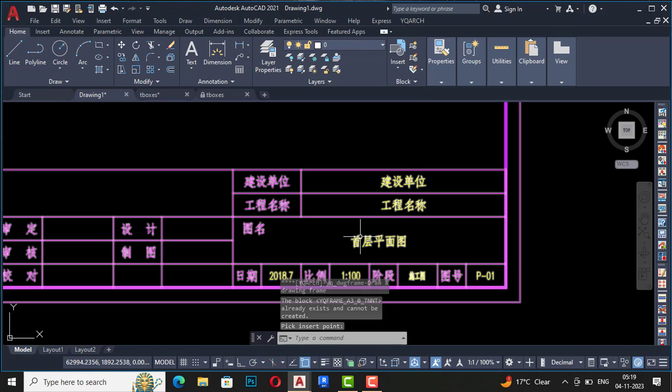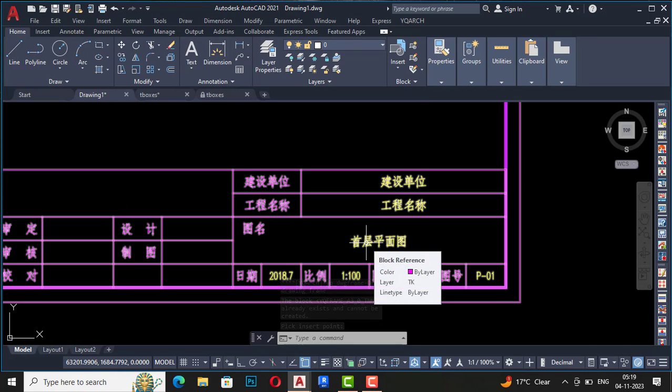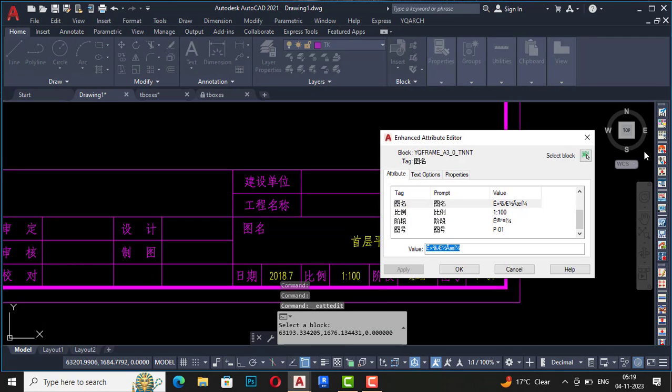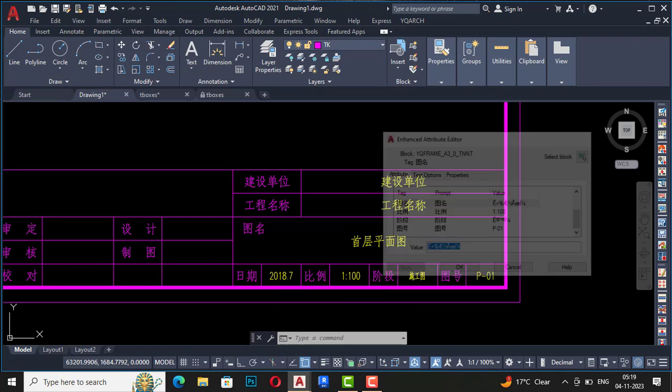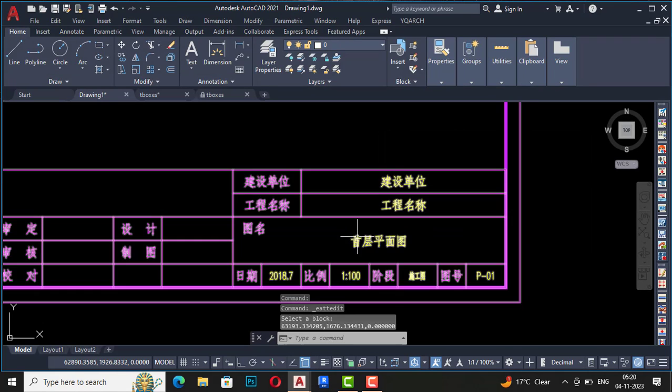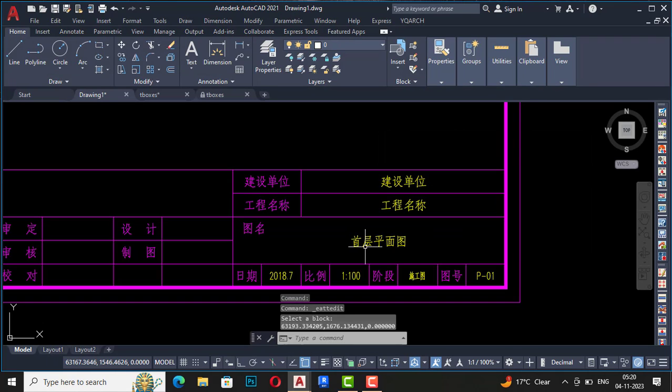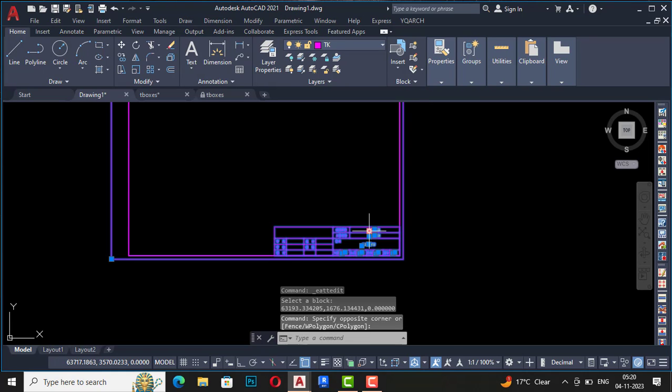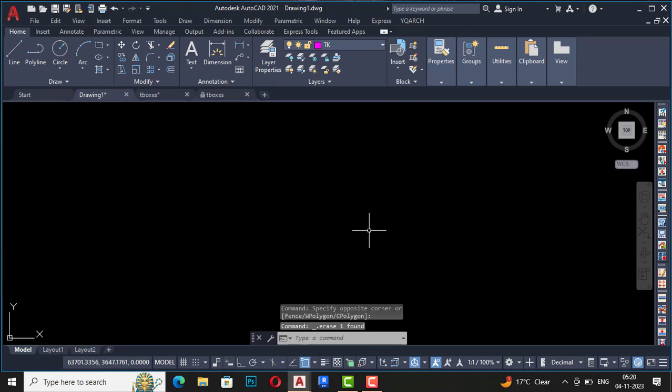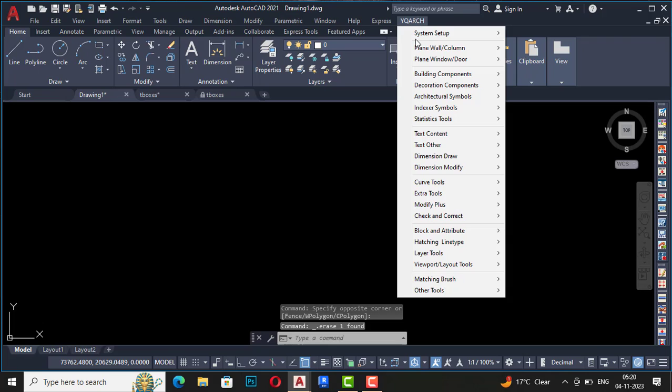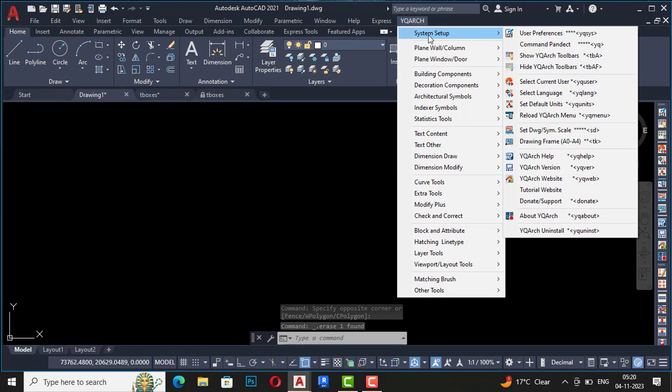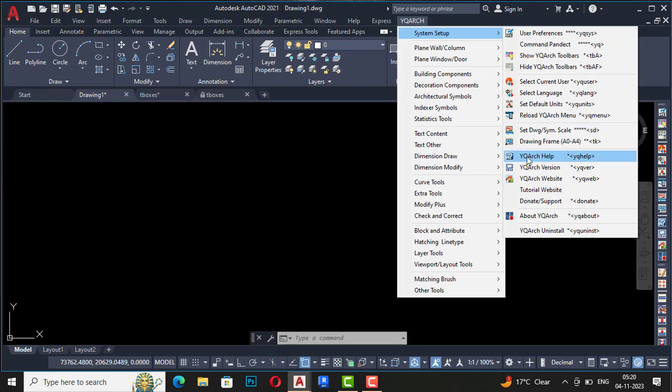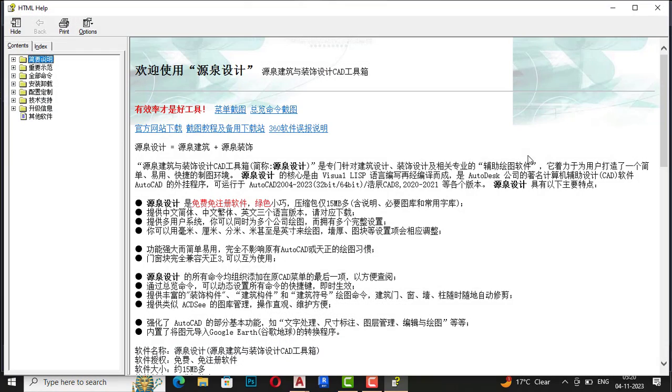I will recommend you to just delete all this text and you can make your own text in English. So you can use this also, or you can use default AutoCAD title blocks. But YQR plugin is very useful, and it can save a lot of time, and you can also take the help of YQR, but this all will be in a Chinese language which is not of our use.